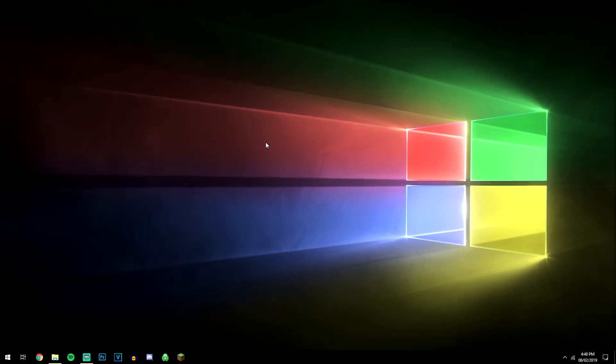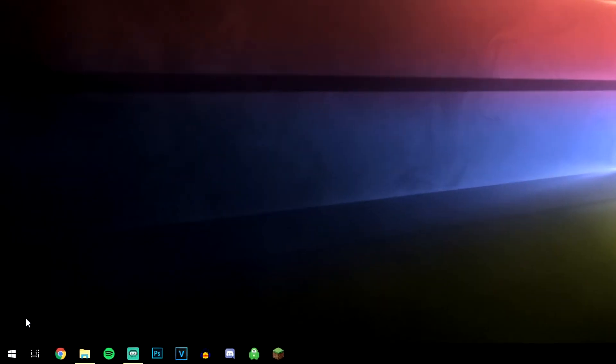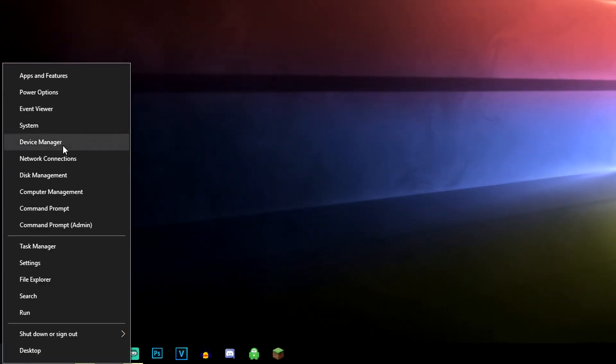So the first thing we want to do is right-click on the Windows icon in the bottom left and click on the System tab.